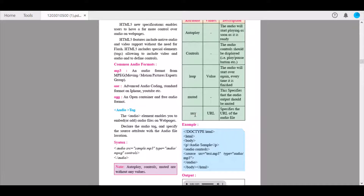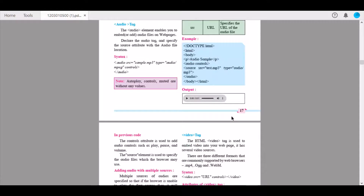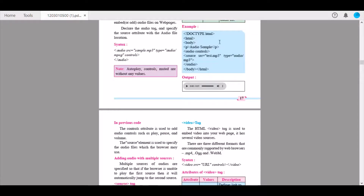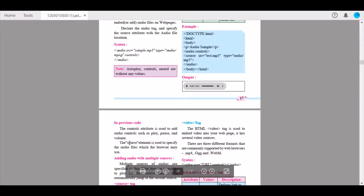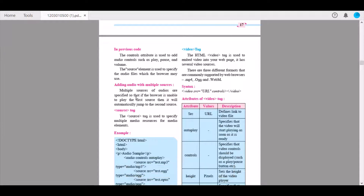The next attribute is src — source. The value for this is a URL that specifies the location of the audio file. A solid example has been provided; please test it out on your webpage. The controls attribute is used to add audio controls such as play, pause, and volume. The source element is used to specify the audio files which the browser may use. Multiple sources can be specified so that if the browser is unable to play the first source, it will automatically jump to the second source.